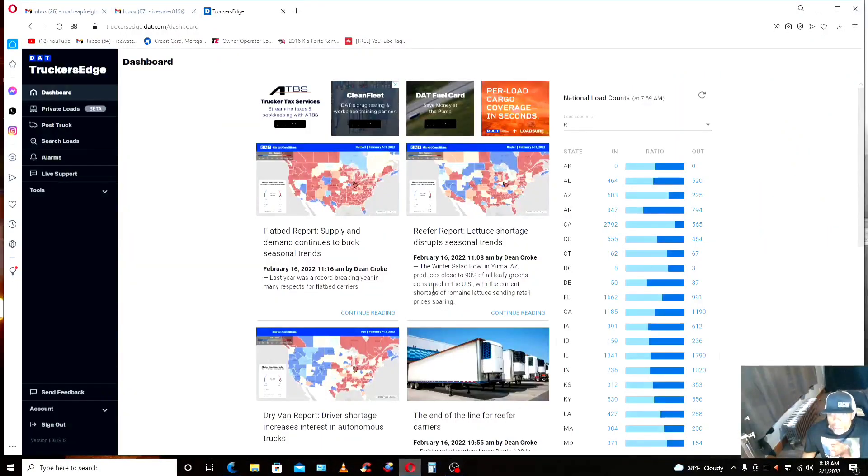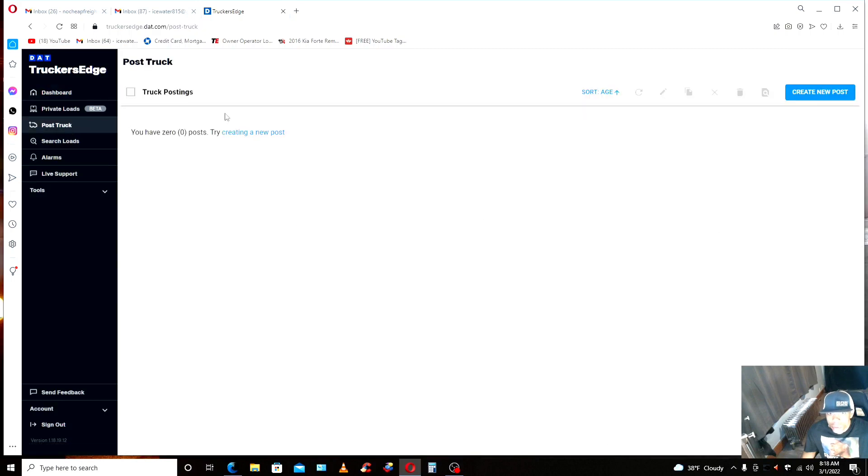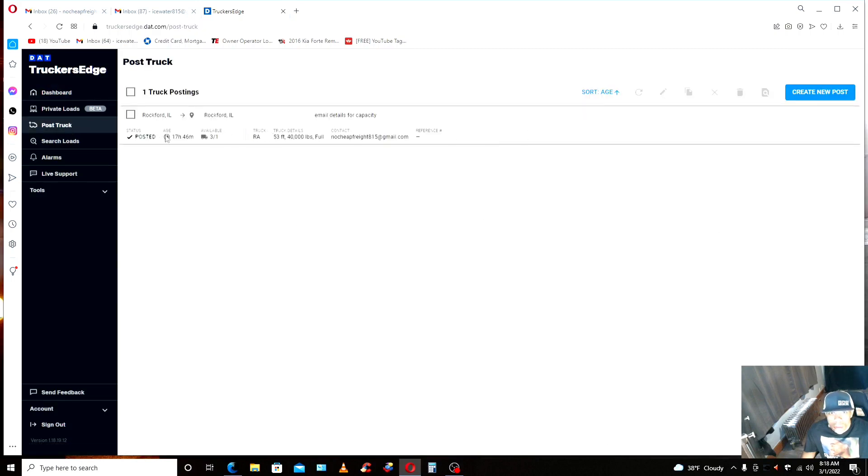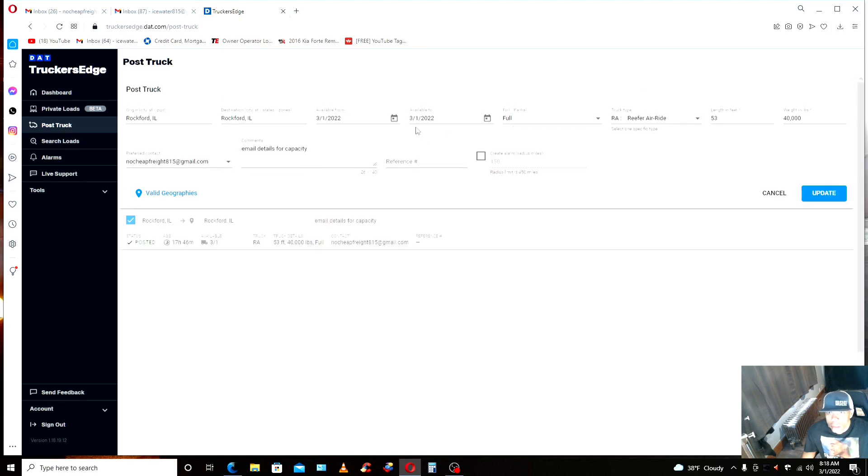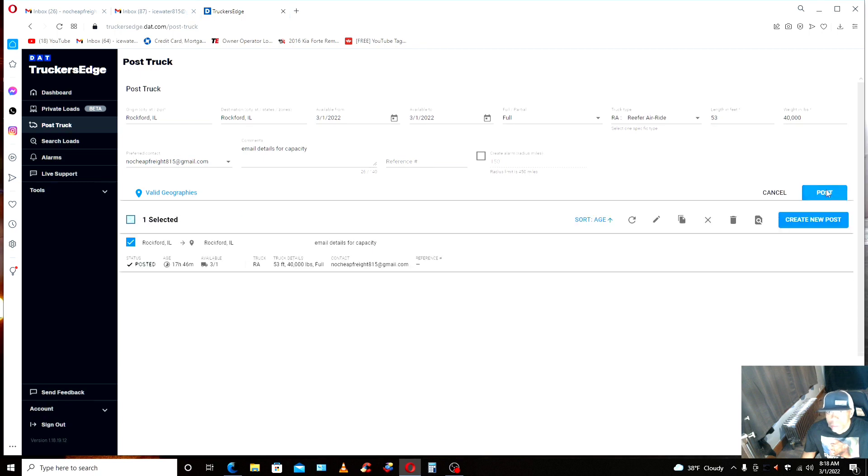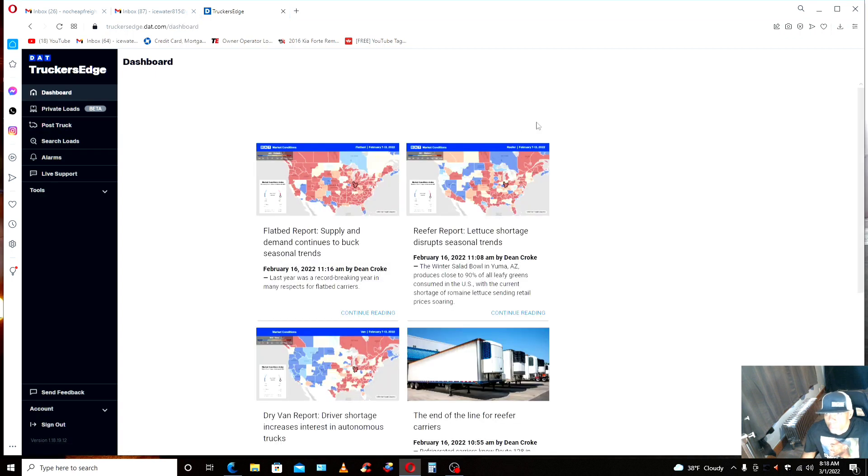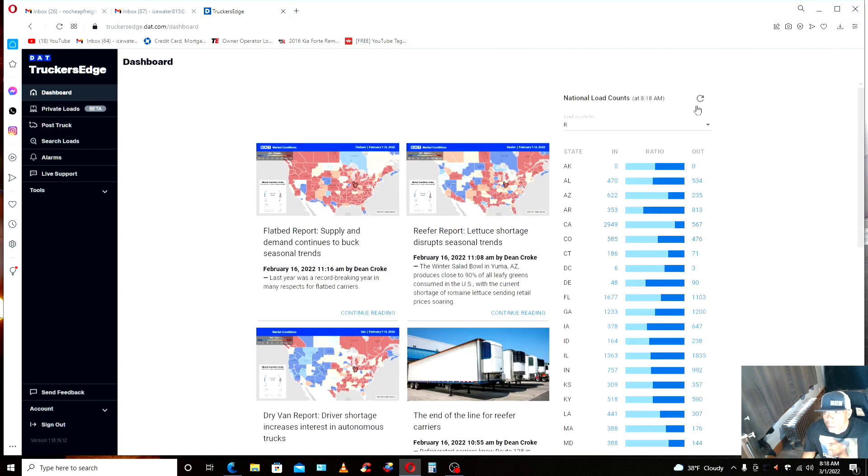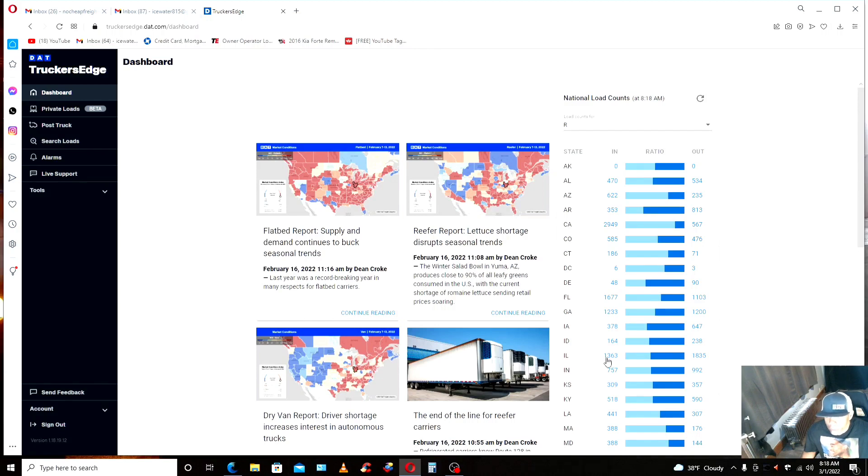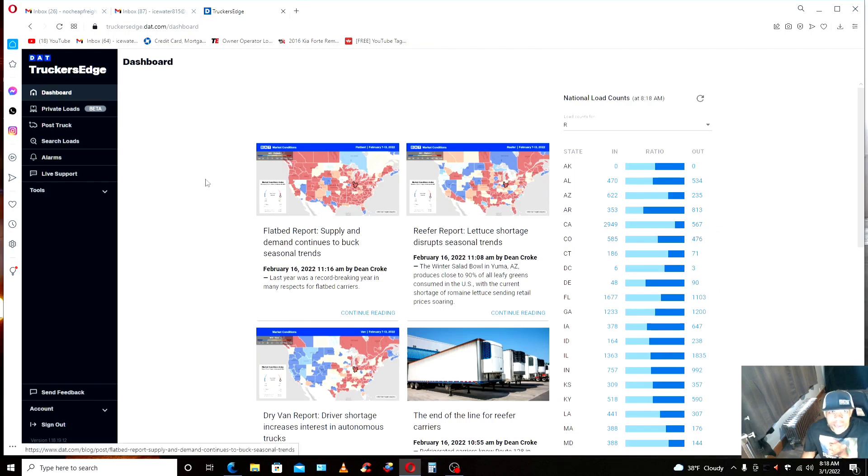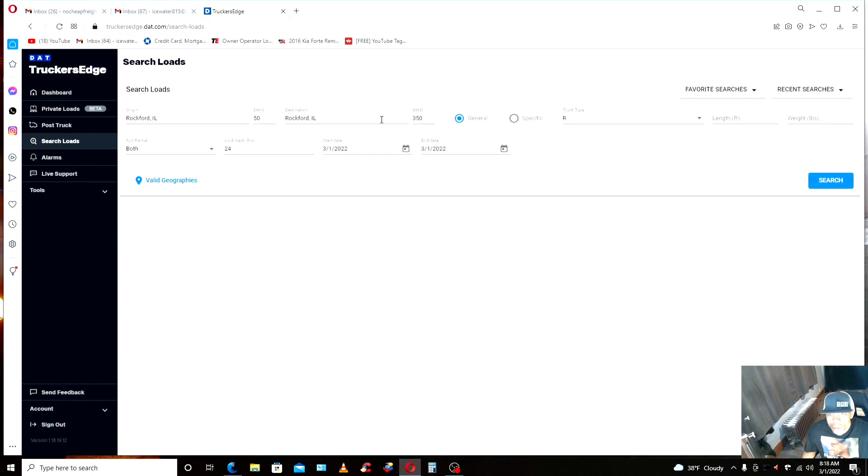All right, we ain't going to waste a lot of time. For people new to the channel, coming back to the channel, that's what's up. We're going to book us a load this morning. First thing I like to do is make sure I got my truck posted. Do I got my truck posted? Yeah I do. But I got to edit this because I want to update it. Then we're going to go back to dashboard and look at the reefer count for Illinois, that's where I'm at. They're saying 1,363 loads coming in, 1,835 going out. Looks like I'm going to work today folks.